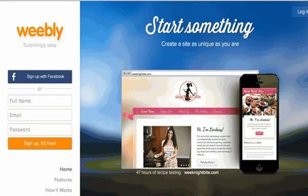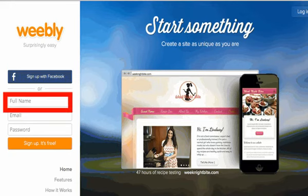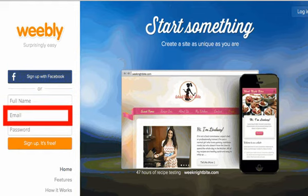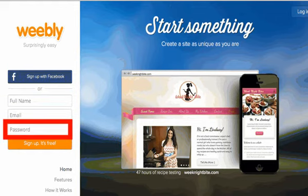Weebly offers free online website creation. To start creating your ePortfolio, you have to create an ID. Start by entering your full name, then enter your email address, and create a password. Make sure it is one that you will remember.